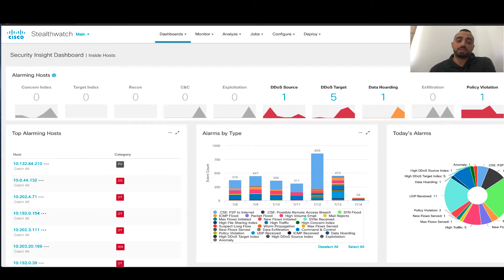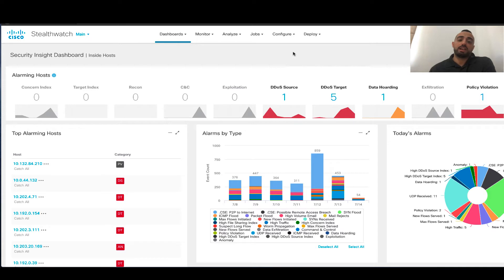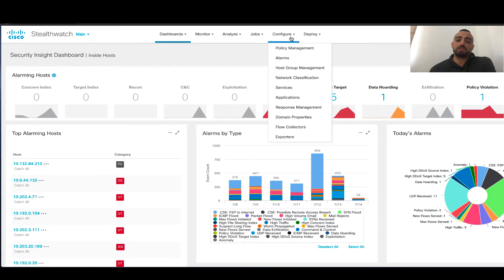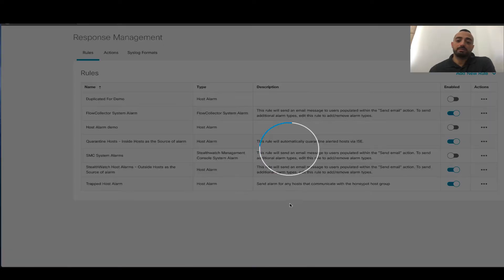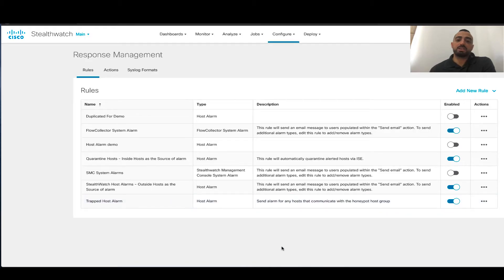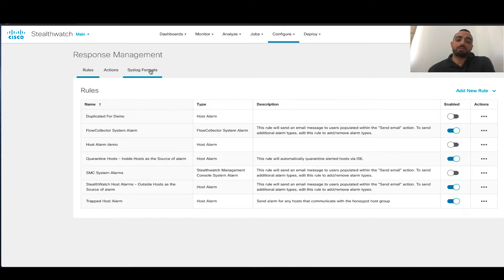So how to reach specifically the Response Management? You go under Configure, and then you click Response Management. Once the Response Manager page is open, you get the title and three options: Rules, Actions, and Syslog Formats.